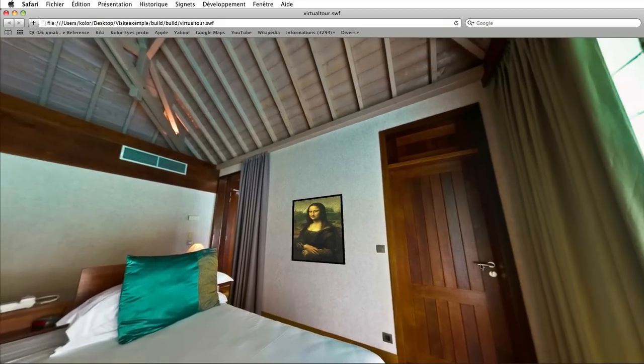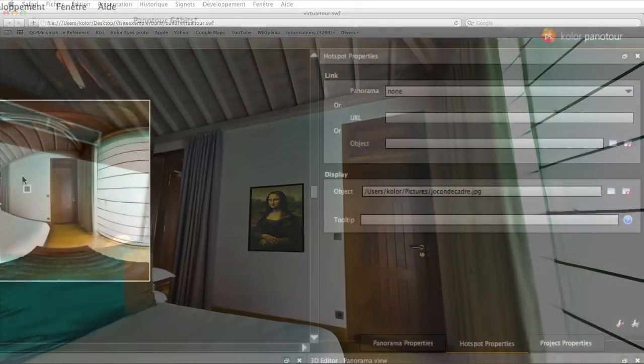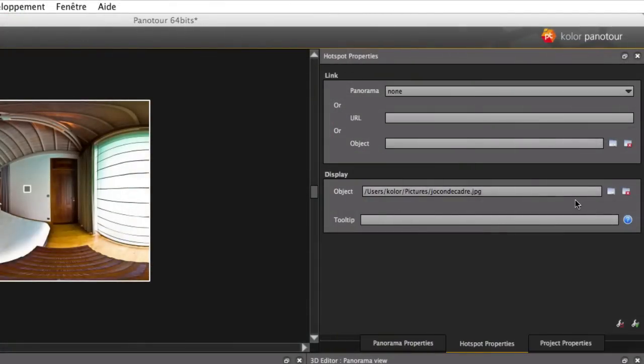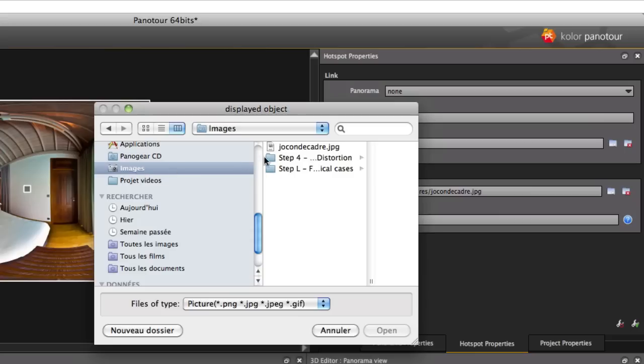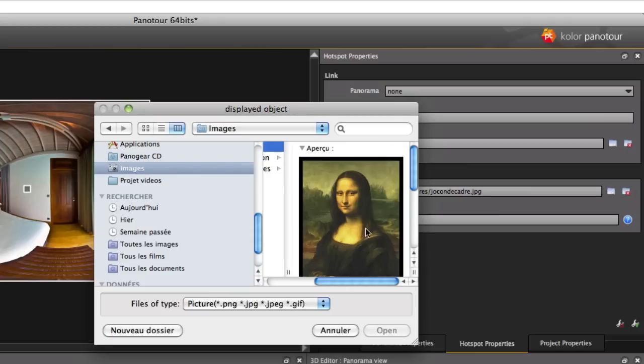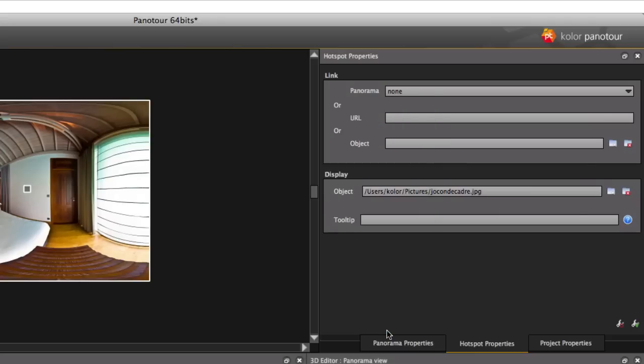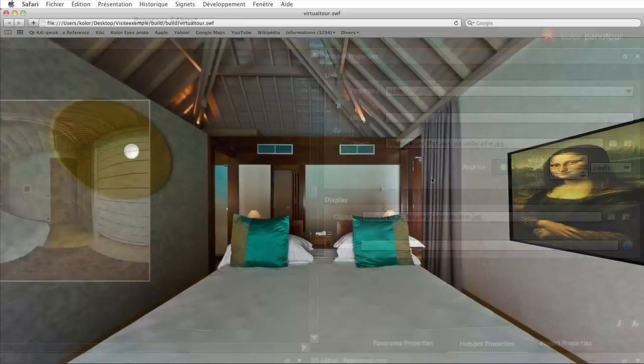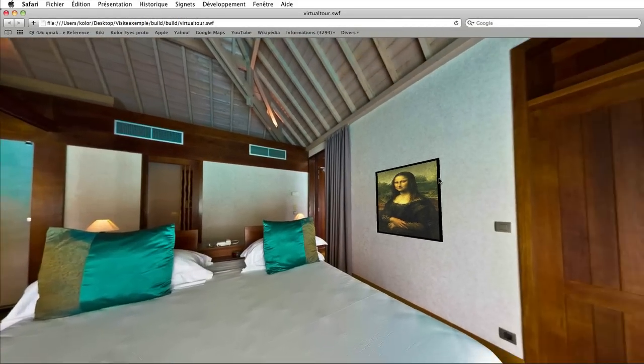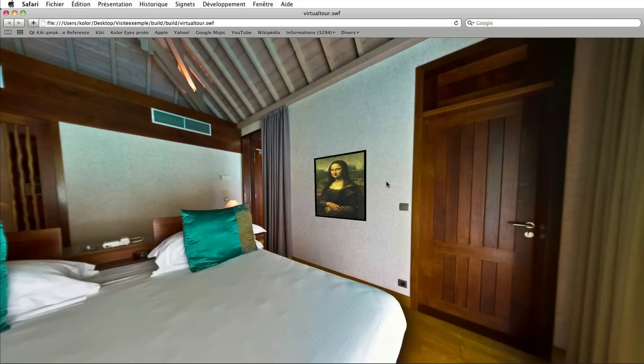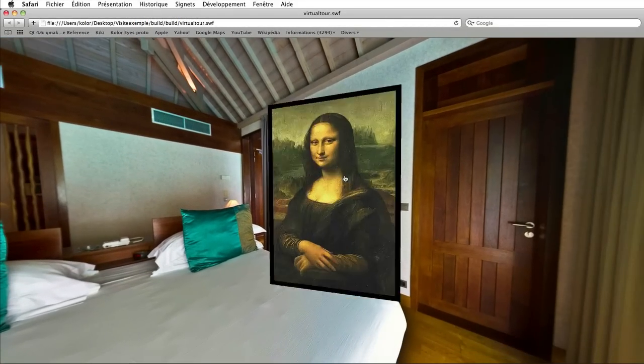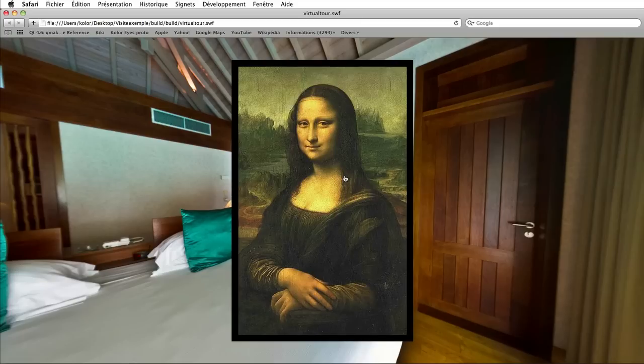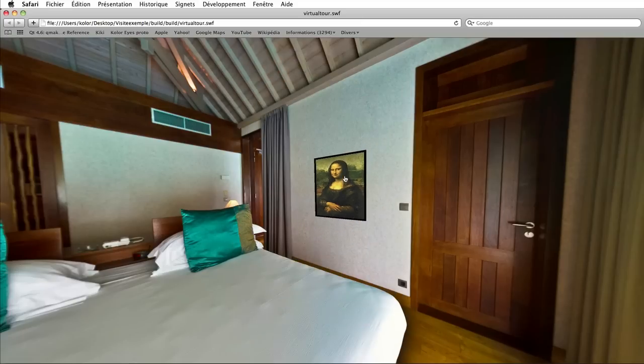You can compound these two ways by setting the same picture both in the link and in the display sections of a rectangle hotspot. The picture will then be displayed in the panorama as usual. However, if you click on it, it will fluently fly to the foreground.